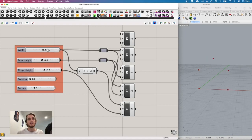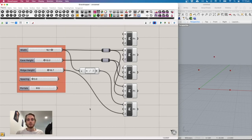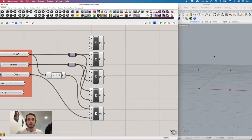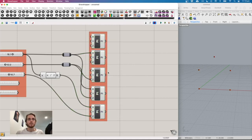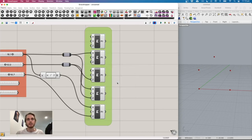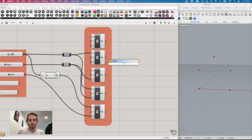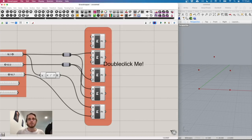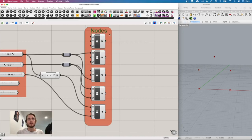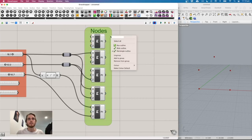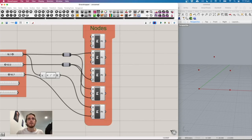Now we have basic nodes for the frame — move the ridge height and it goes up and down, the ridge always stays centered. Highlight these components and group them. You can right-click the group to customize it — choose 'rectangular outline', add a scribble label like 'nodes', and even customize the group color.